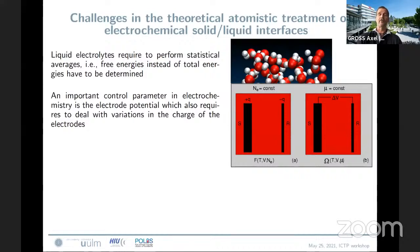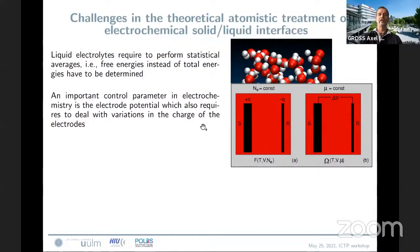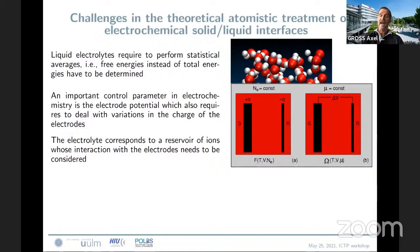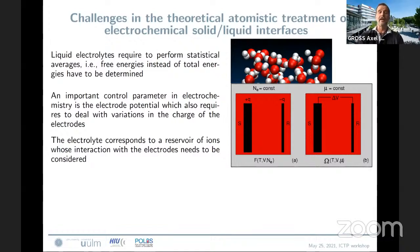Second, in electrochemistry, if you convert from a surface scientist to an electrochemist, there's another control parameter not present in gas-solid interfaces, which is the electrode potential. This requires dealing with variations in the charge of the electrodes, which adds severe complexity from a theoretical point of view. The electrolyte also corresponds to a reservoir of ions, and you should not neglect the interaction of these ions with the electrodes, which might severely change the surface structure.